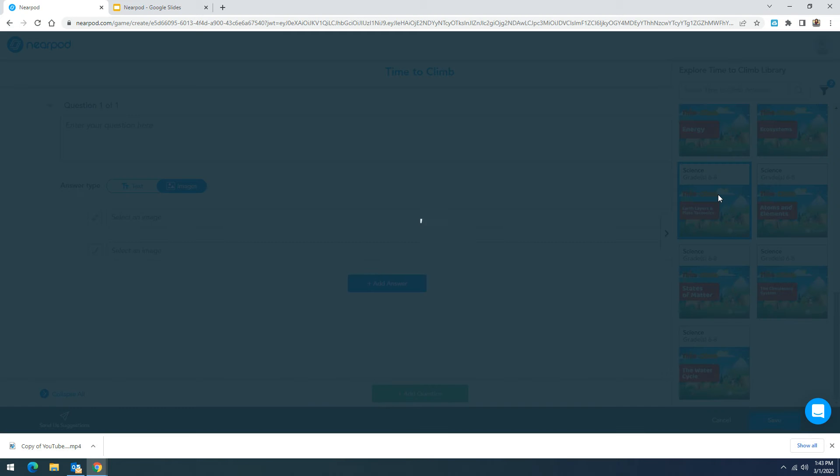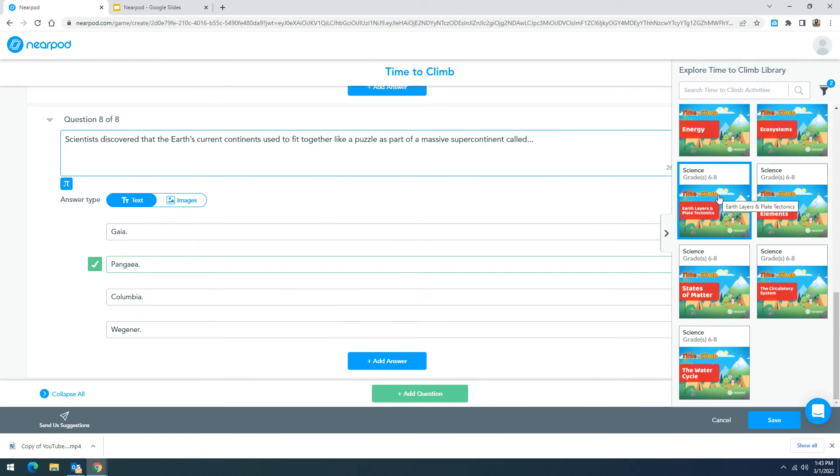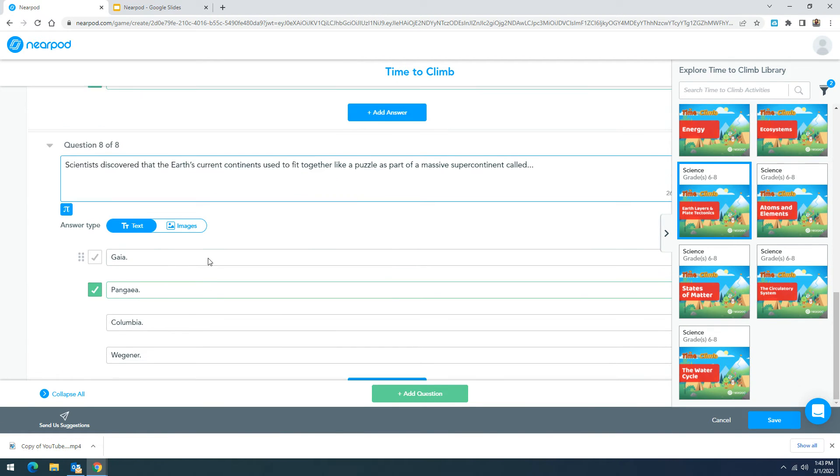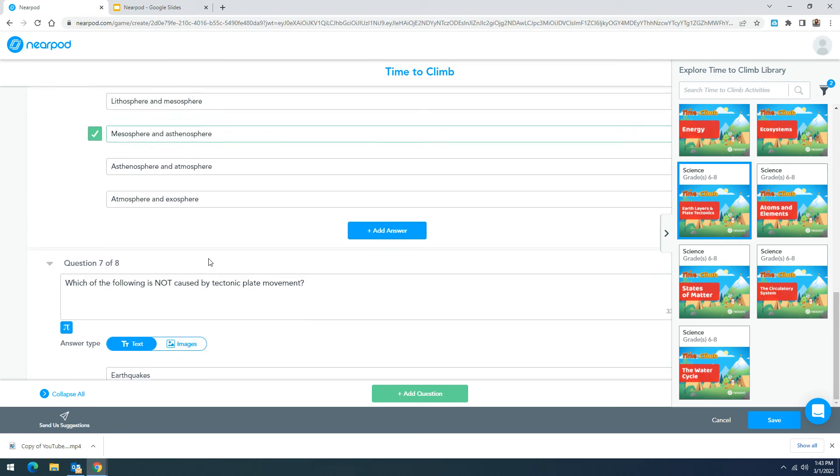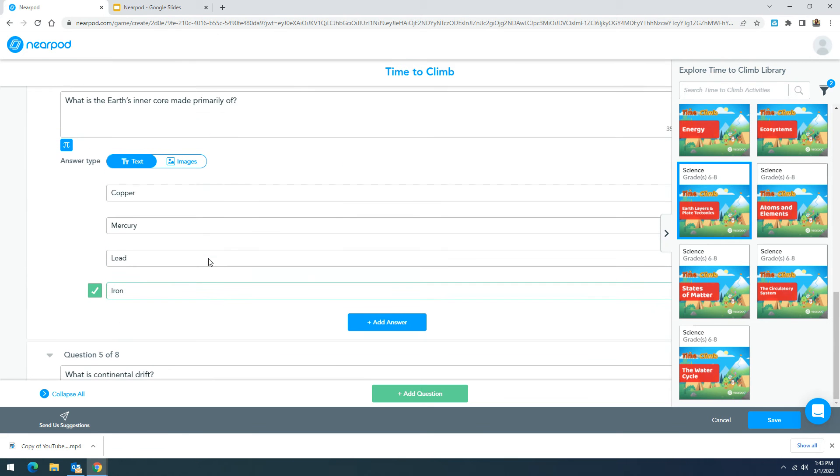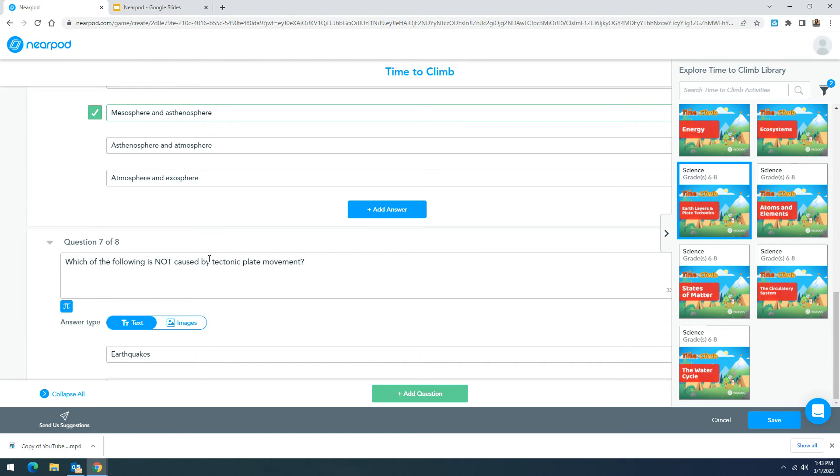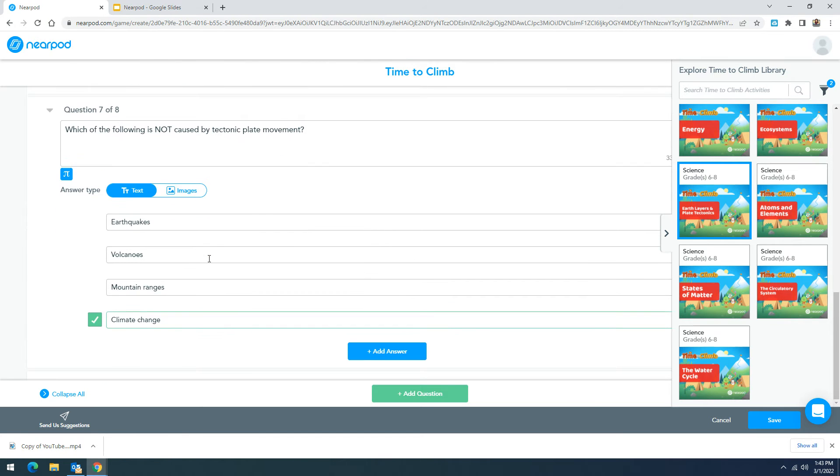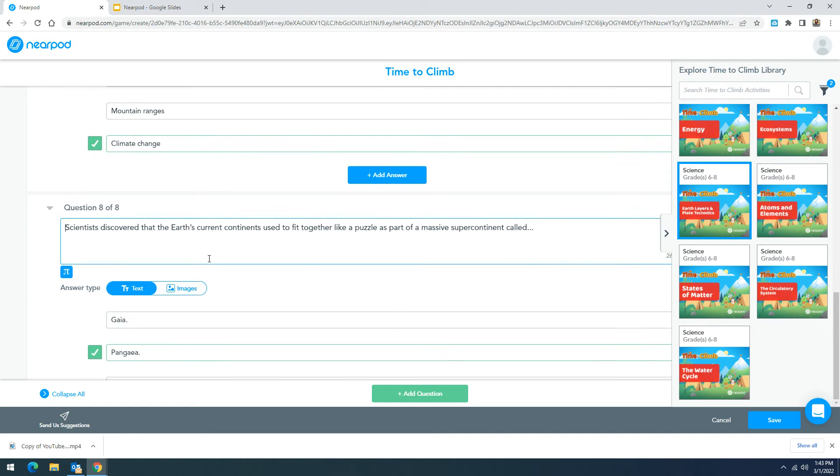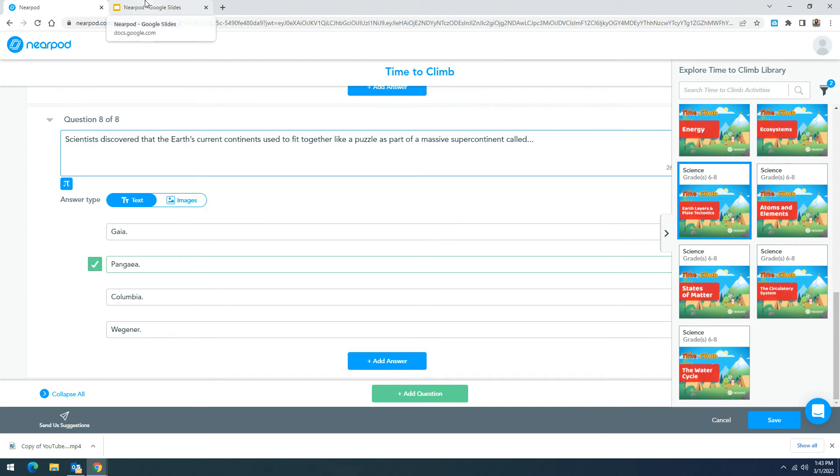If I were to create one using Nearpod's you'll notice that all the questions will appear right in front of you. You can change them if you'd like or you can add additional questions. When you're done you'll go ahead and click on the save button and your edits will be saved.